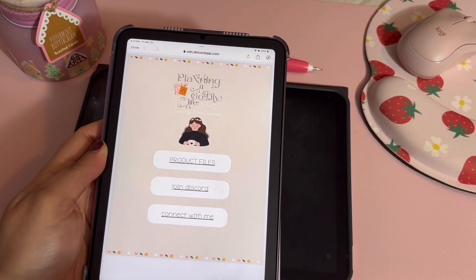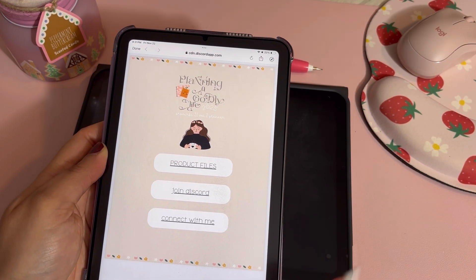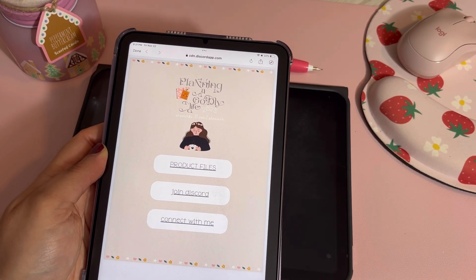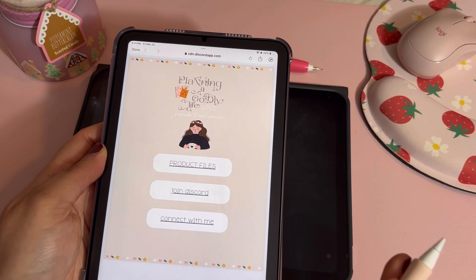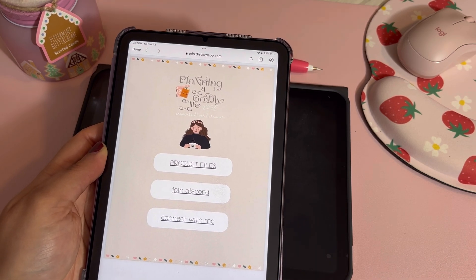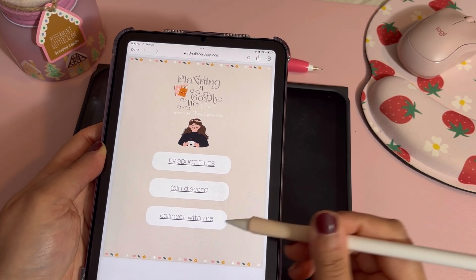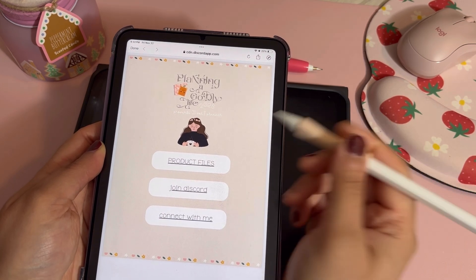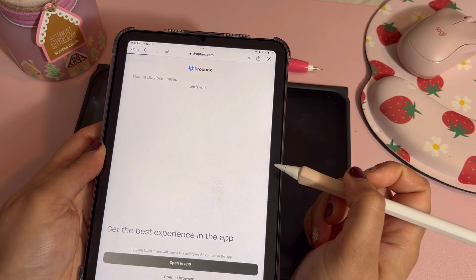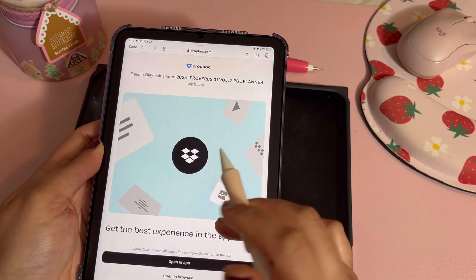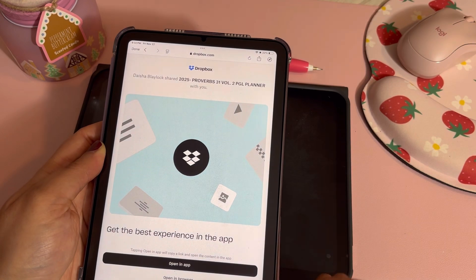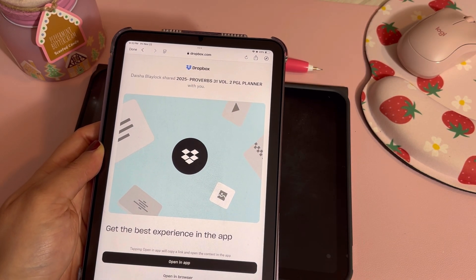The Discord is highly recommended — any questions for app-specific things can be answered in there. We literally have chats for Penly, Zoom Notes, Noteden — you can make a chat for any app you're using and get conversation going with other women who use that particular app. Then you can connect with me there too. We're going to go ahead and hit the product files, which will take us into Dropbox.